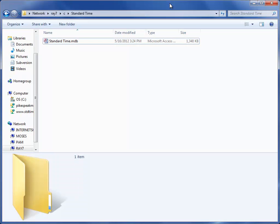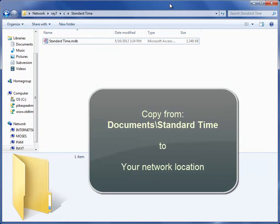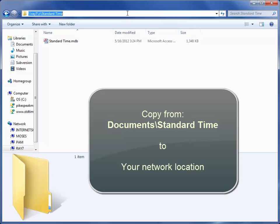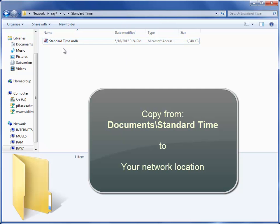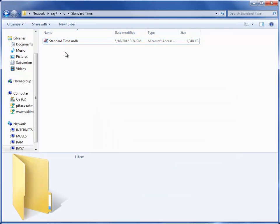The first thing you'll want to do is copy the Standard Time MDB database from your Documents Standard Time folder into a network folder. And you can see that I've done that here. This is the network location, and this is the Standard Time database that I've copied there. So I'm now going to point each of the workstations to this database.